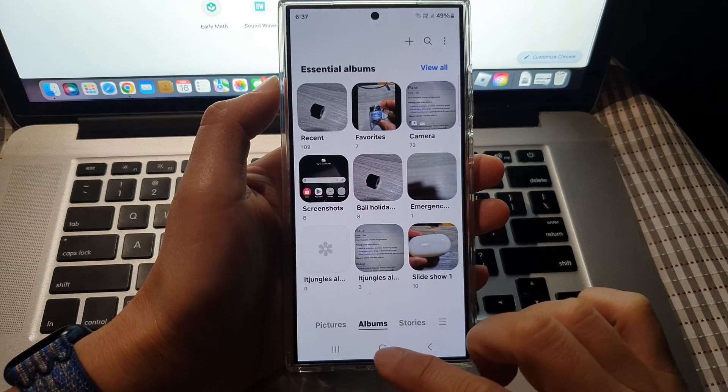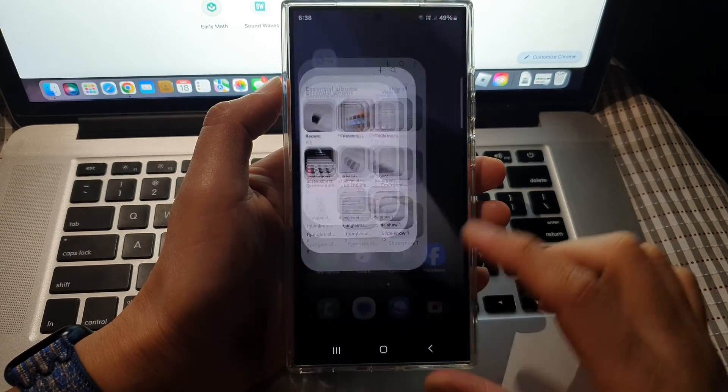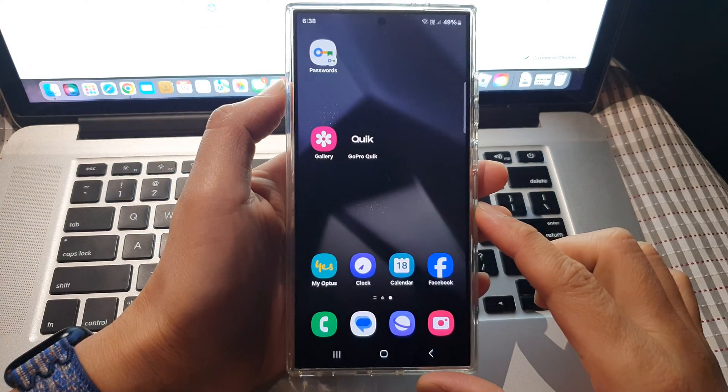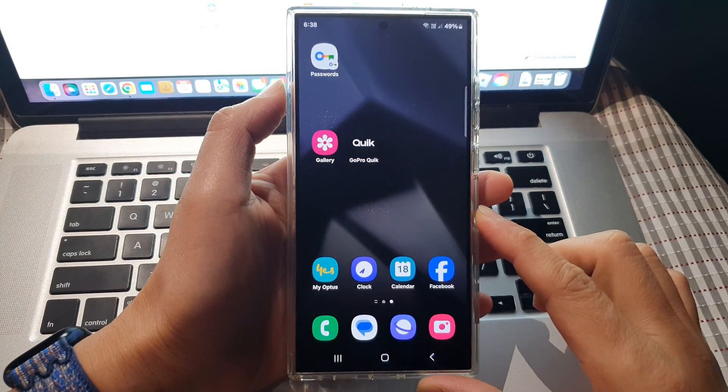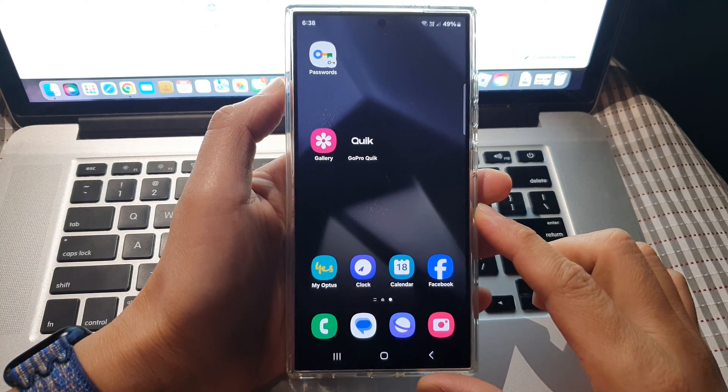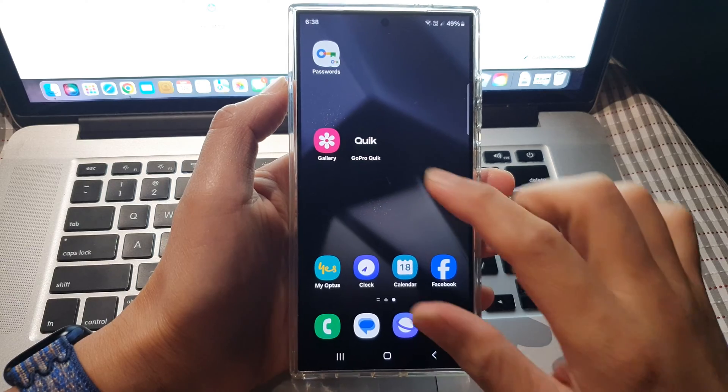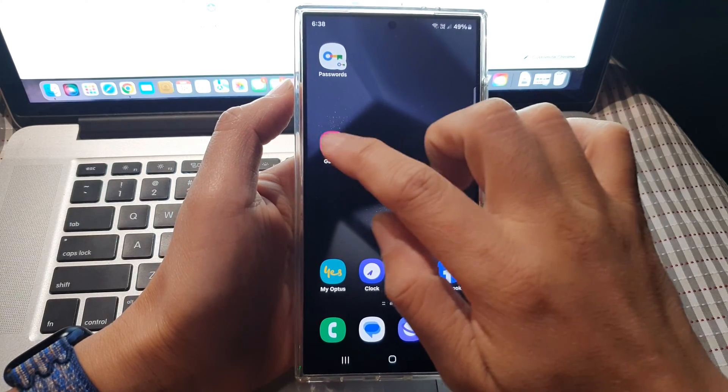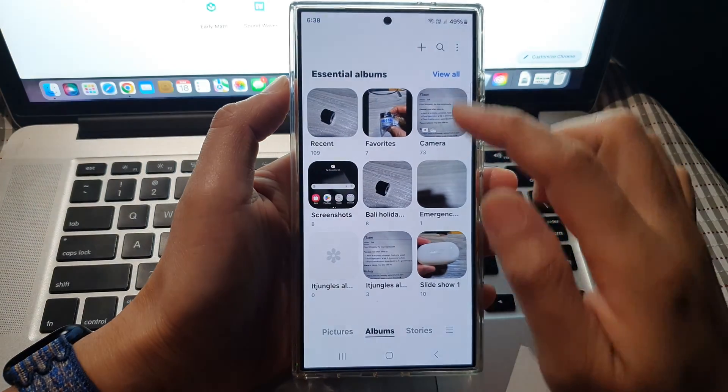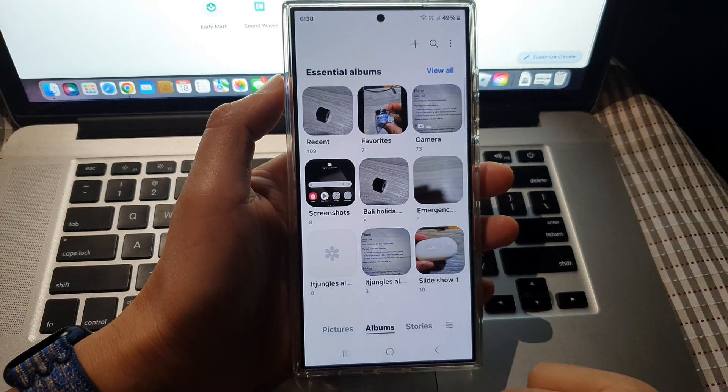First, tap on the home button to go back to the home screen. Then in here, tap on gallery to open up your picture gallery.